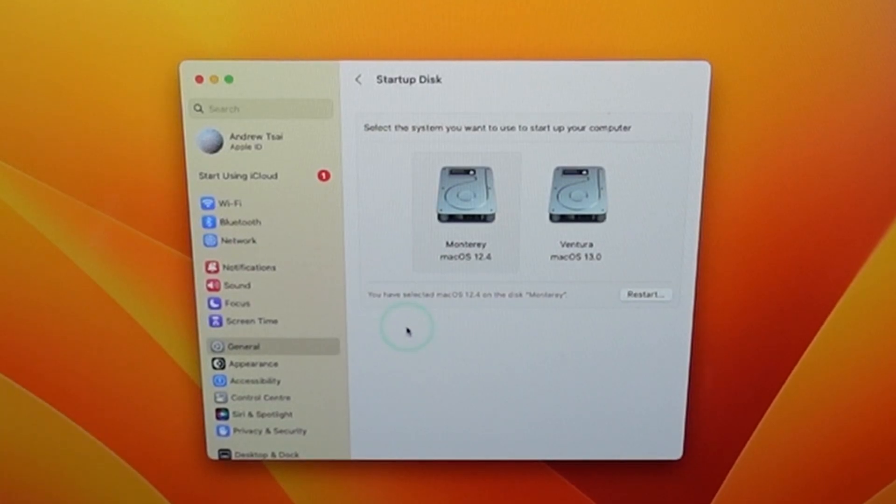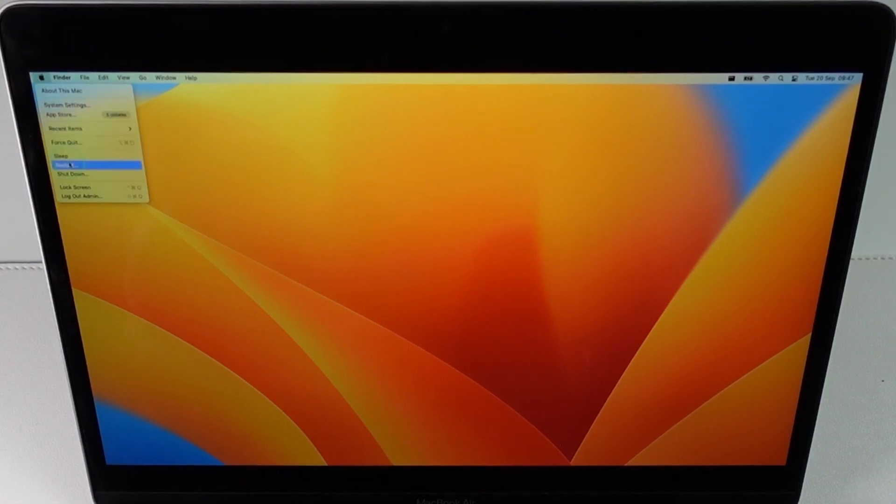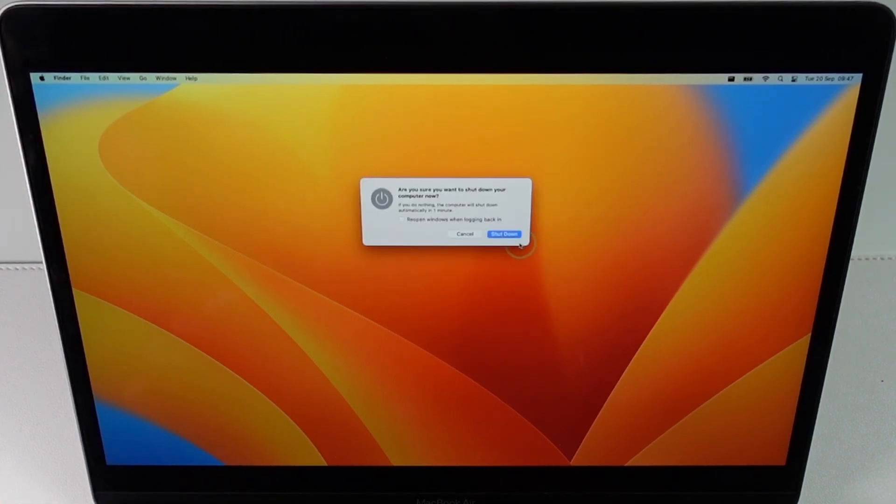However I'm also going to show you the second manual method on how to do the startup and that's going to be the method from the shutdown. So I'm going to shut down my computer and show you how to select a volume on startup.